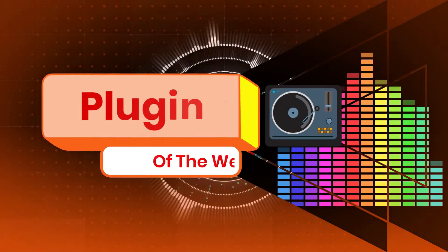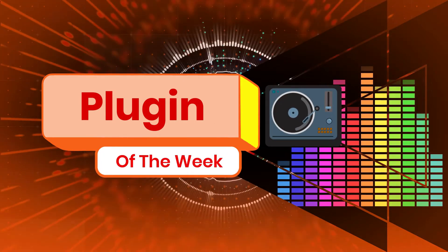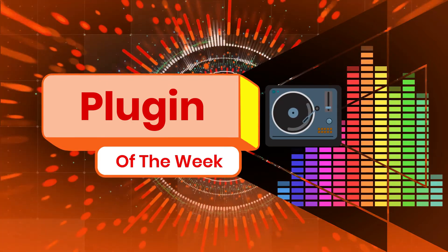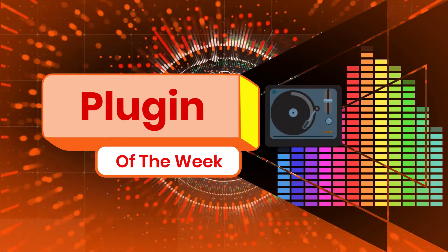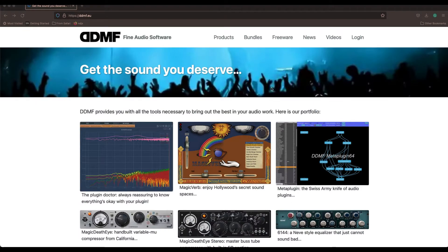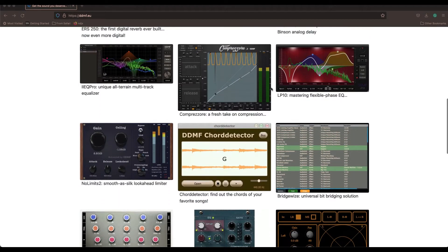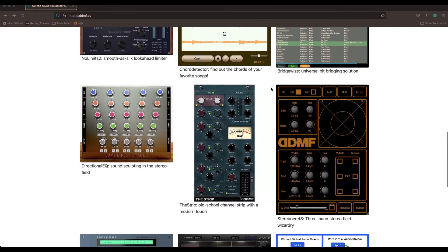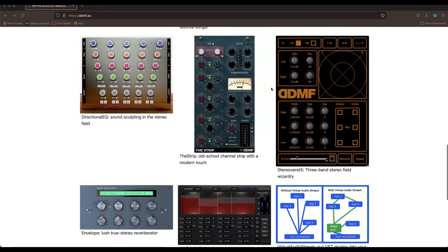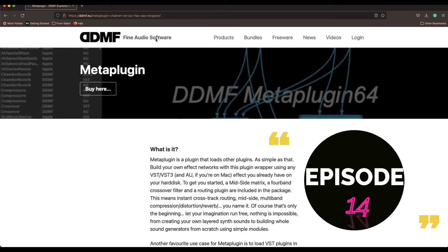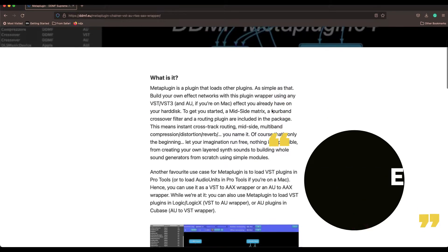Hi everyone, I'm Mauro from SolarBox Studio here in the UK. Today in our Plugin of the Week section, we're going to be reviewing one amazing plugin — one of my favorites from DDMF, a German company with amazing plugins in their catalog. Today we're going to be focused on the Meta Plugin, a WRAP plugin that allows you to use VST, Pro Tools Audio Unit, VST2, and VST3 plugins.